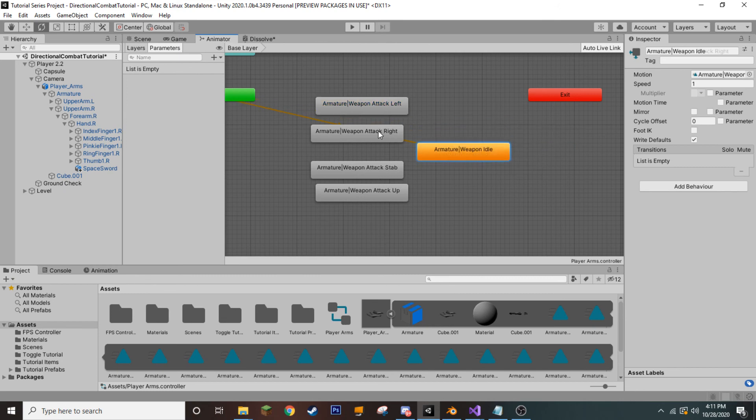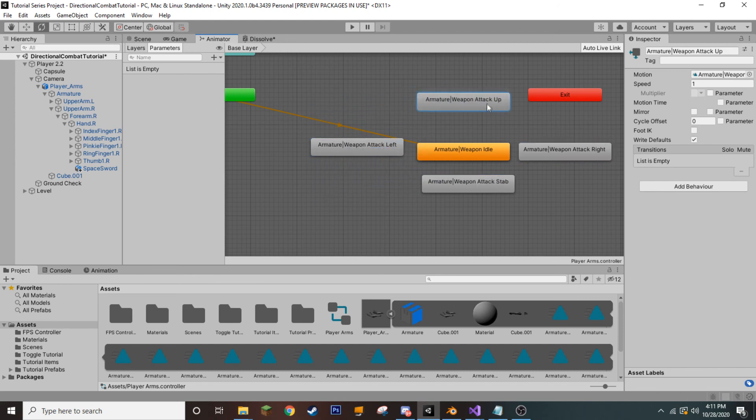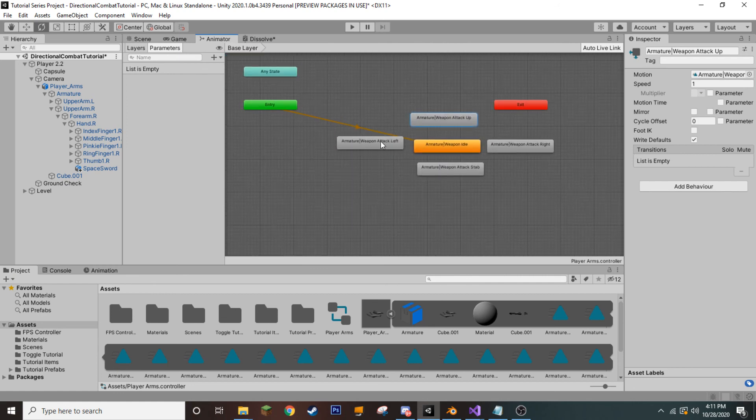And so, let's just organize this a little bit. We'll have our attack right animation here on the right side, our attack left on the left. Attack stab will be below, and our attack up on top.